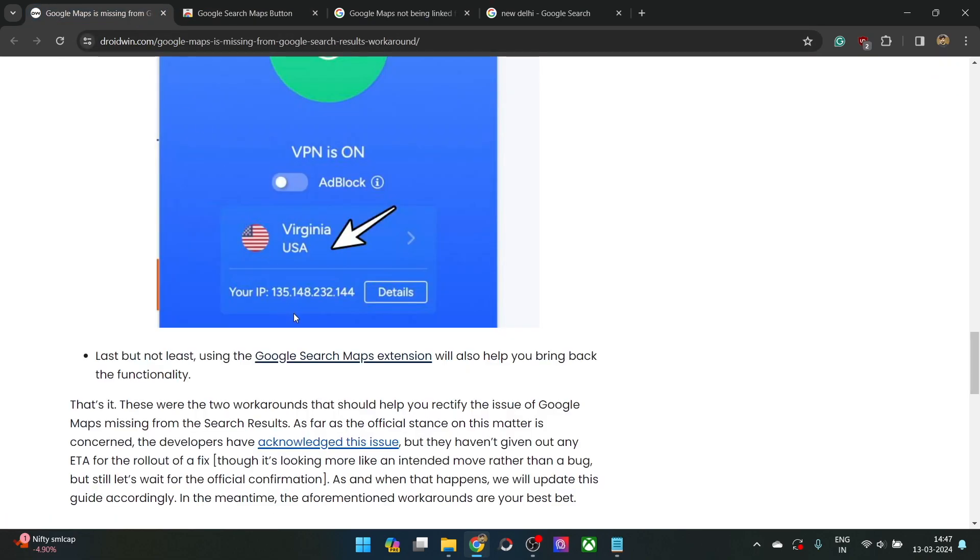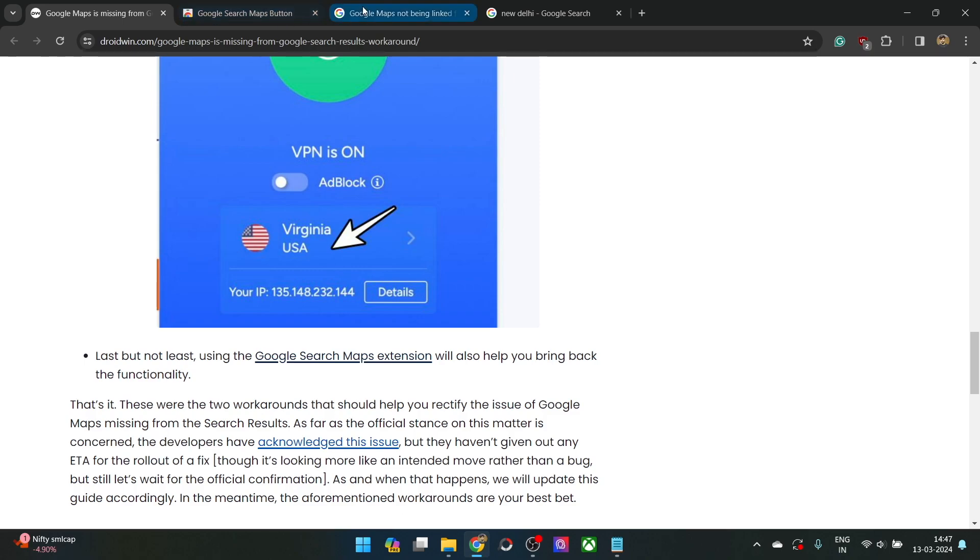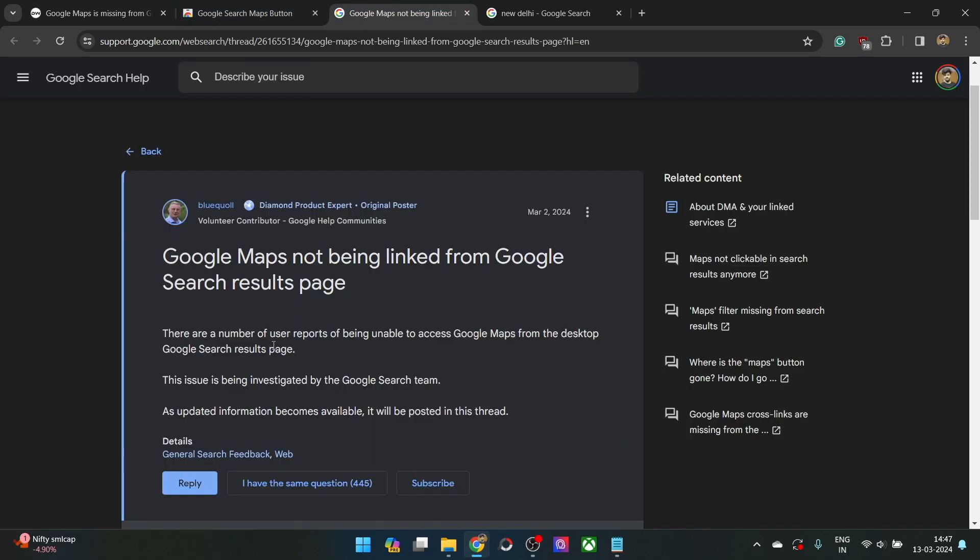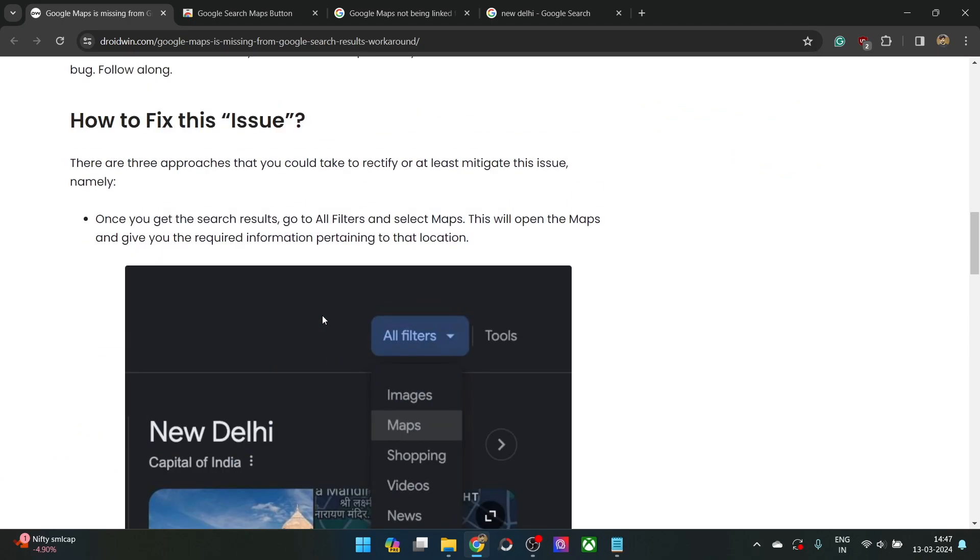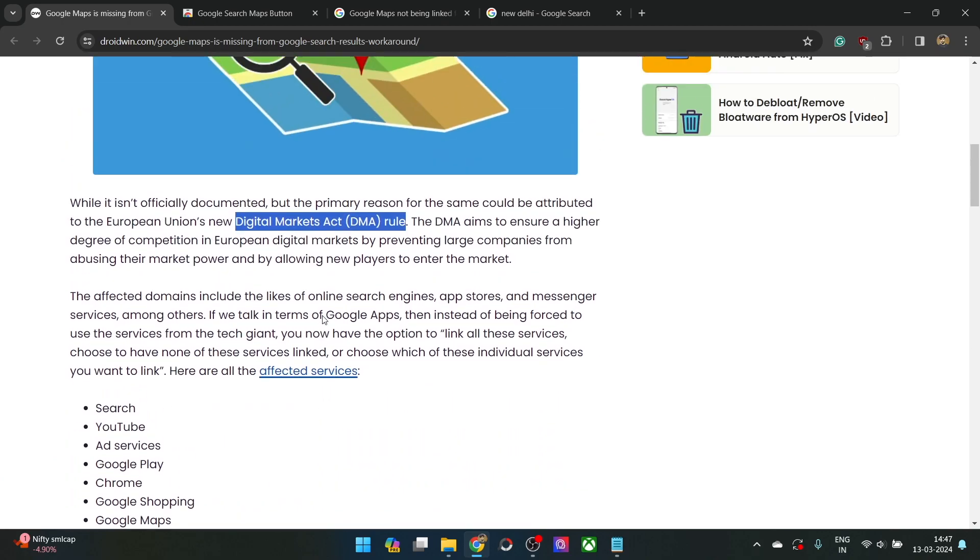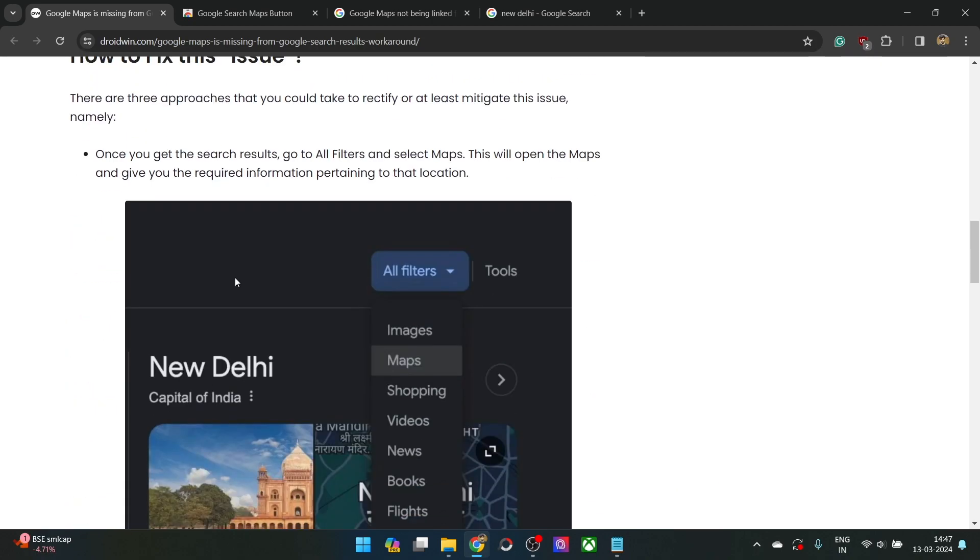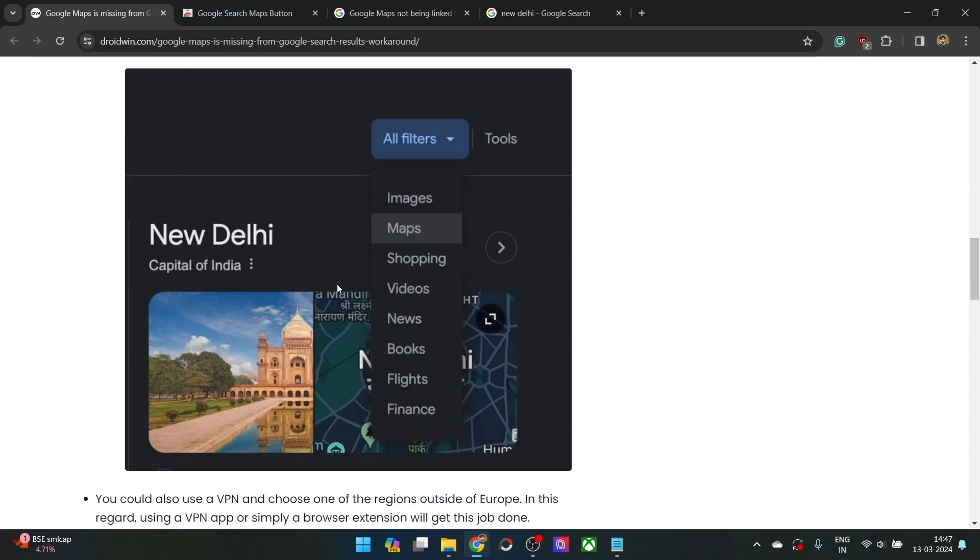At the time of recording, Google has acknowledged this issue and it has tagged this as an issue. But it might well be the case that it's because of the EU law. And if it is because of the EU law, then you might not see Google Maps in the Google search result ever again, and for that, you will have to take help of these fixes.